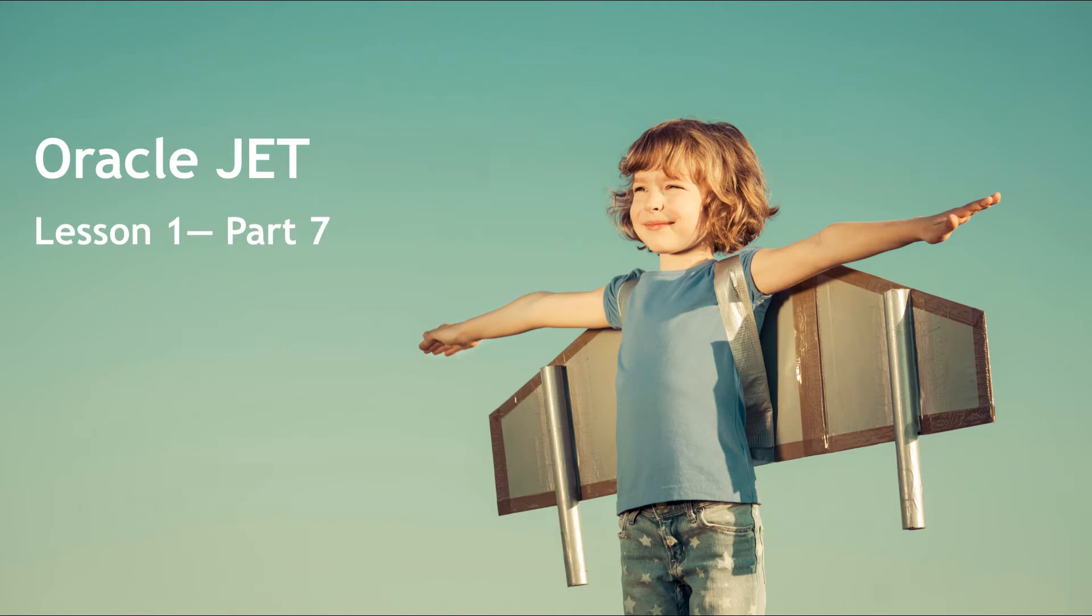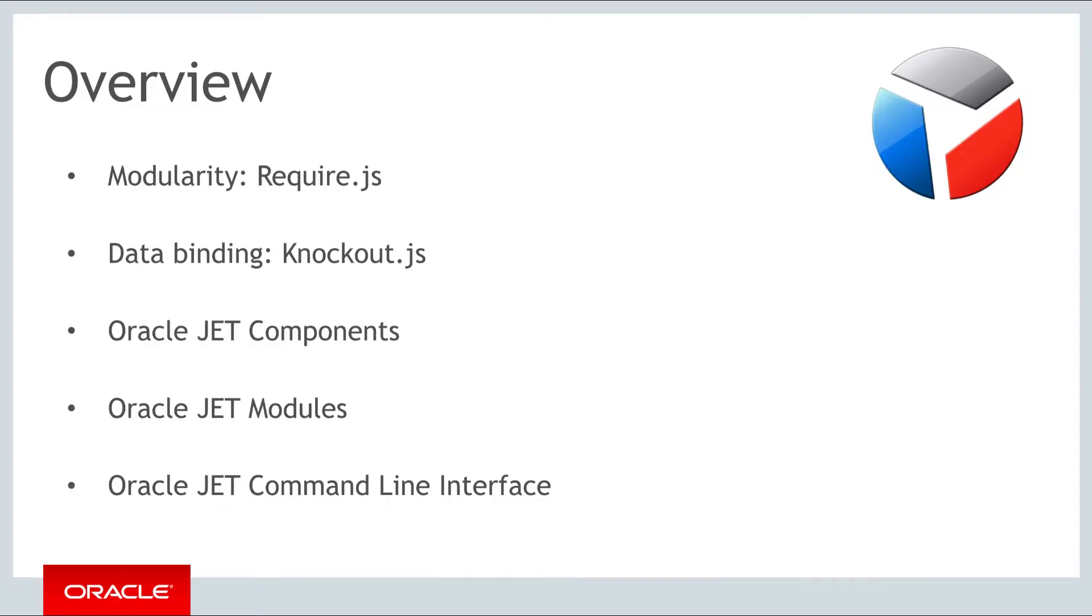Hello and welcome to part 7 of the first of the three weekly lessons about Oracle JET. Up until this part we have covered a whole range of fundamental topics relating to JET. We started with learning about RequireJS for modularity, KnockoutJS for data binding, we looked at setting up Oracle JET components, we explored Oracle JET modules, and in this part we're going to look at the Oracle JET command line interface.